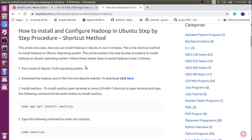Follow the link given in the description below to find the steps to install Hadoop in Ubuntu operating system. The first step is to install Ubuntu operating system. For this demonstration, I am using Ubuntu 16.04. So first we need to install the operating system.